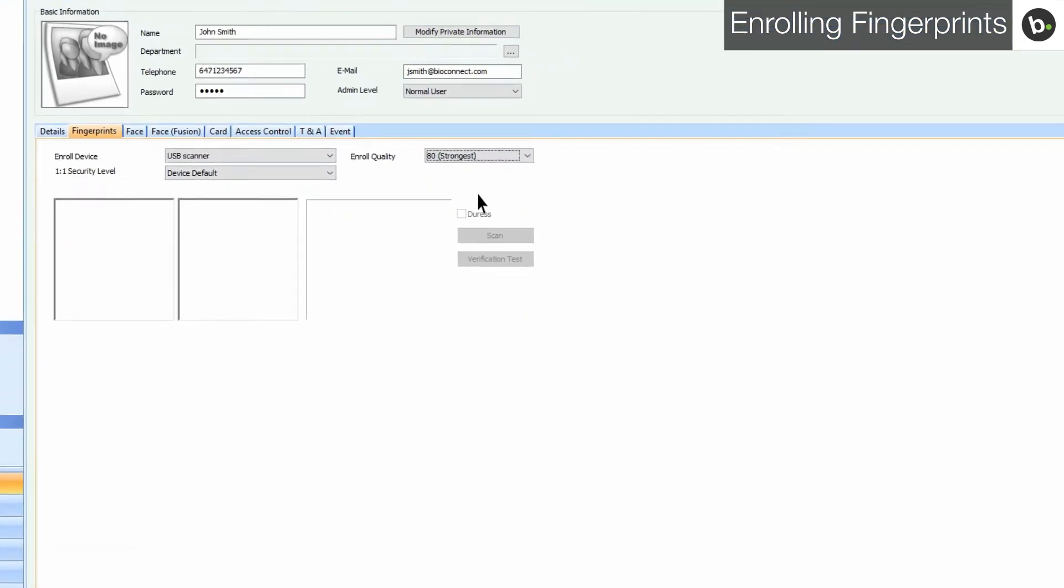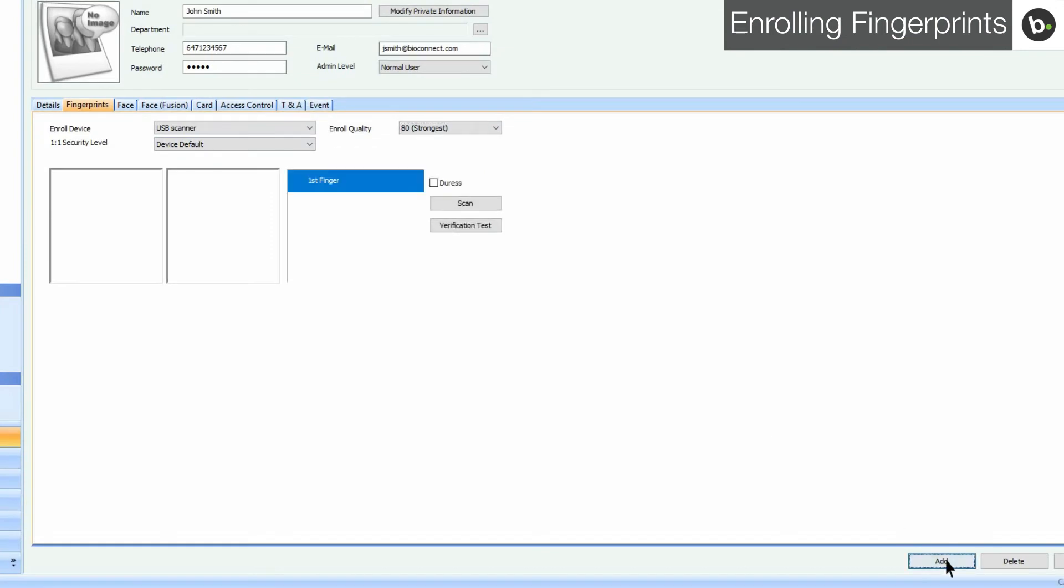To add a fingerprint, click Add. Up to 10 fingerprints can be added per user, but note that only the BioStation and BioStation T2 can store more than 2 fingerprints per user. All other devices can only store up to 2 fingerprints in their internal memory.